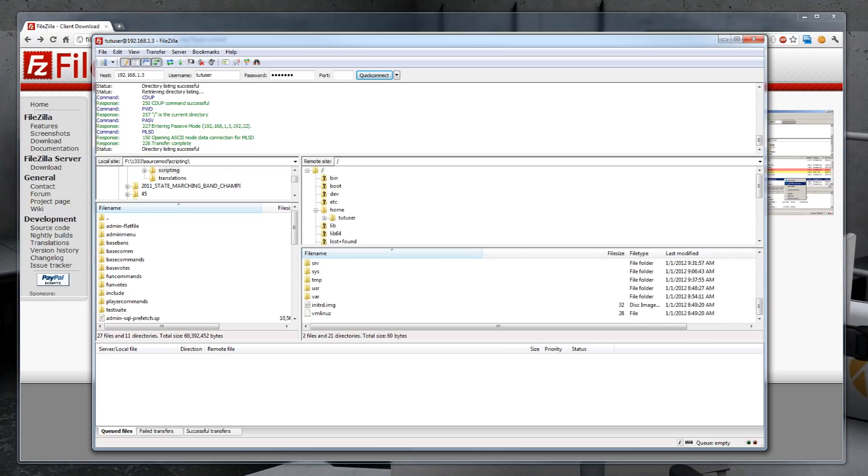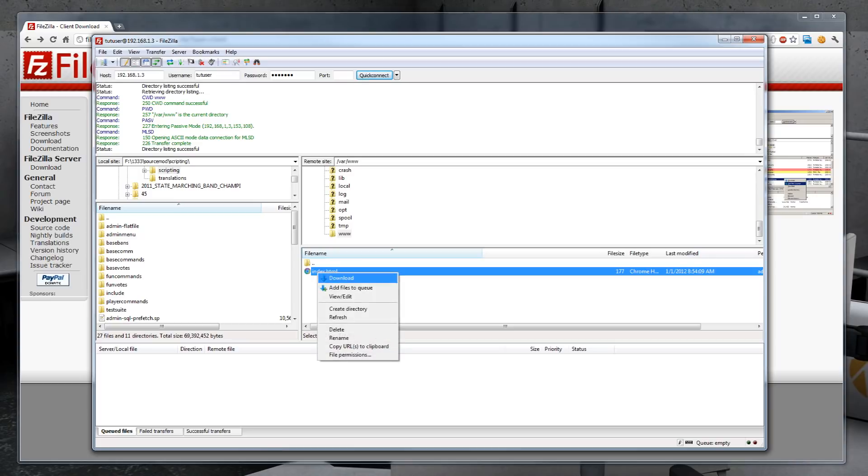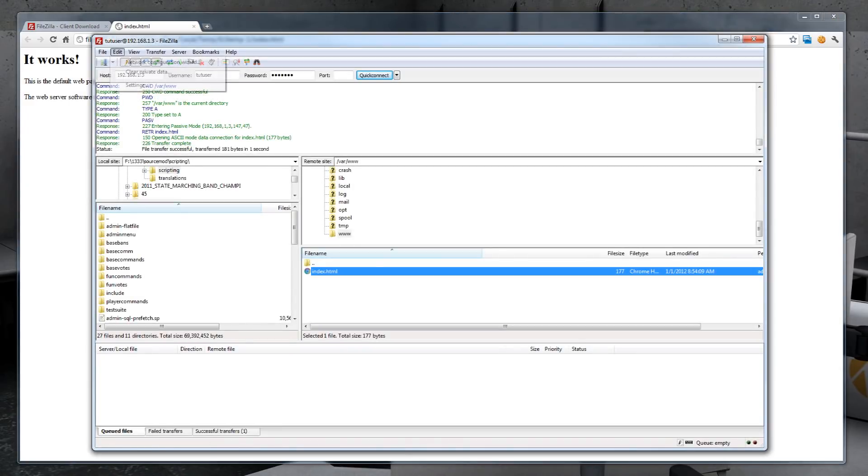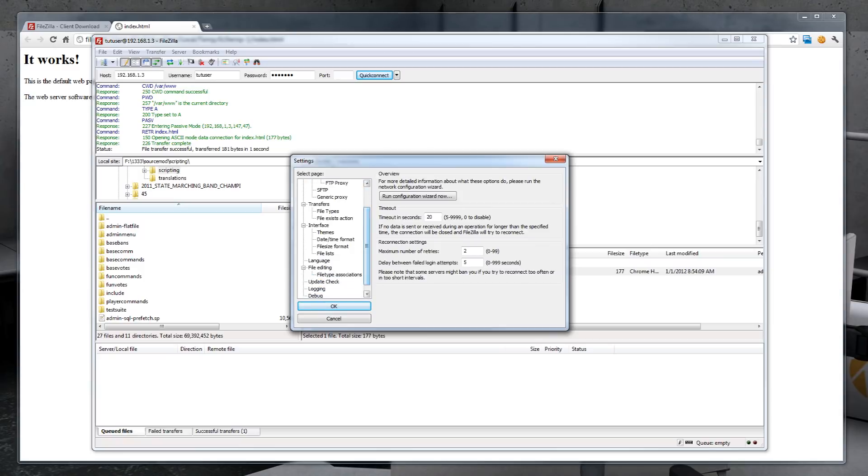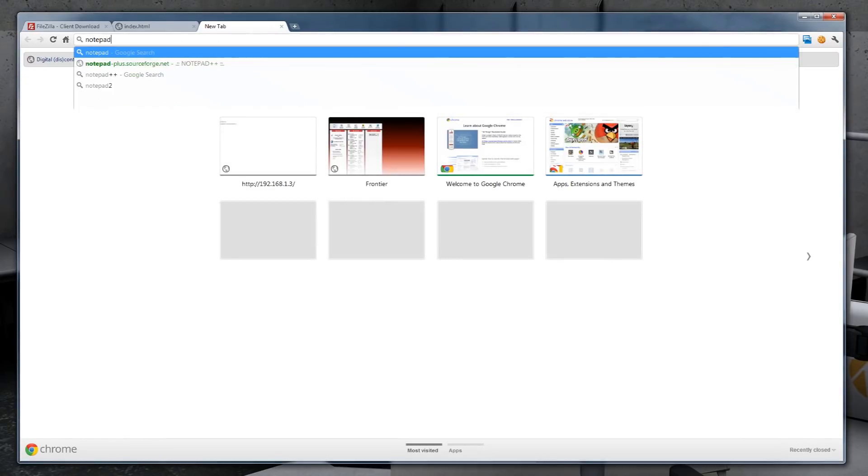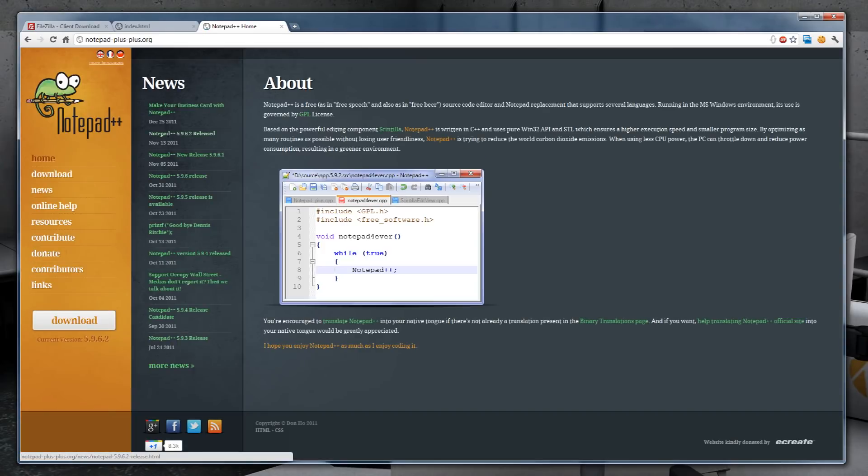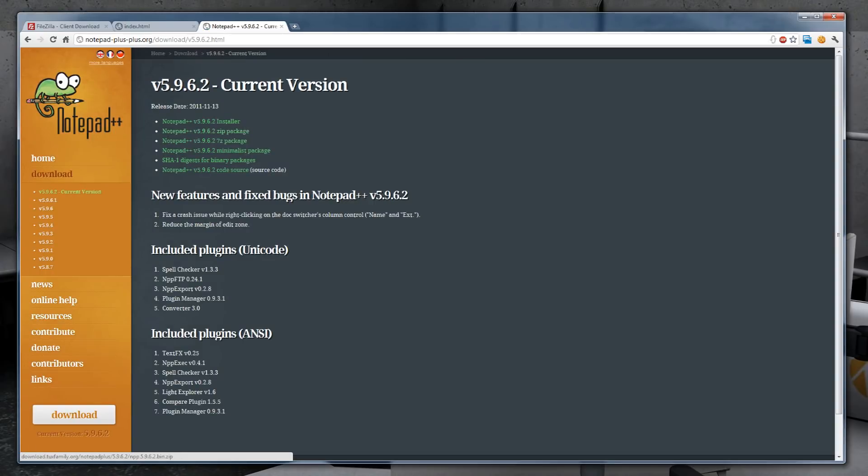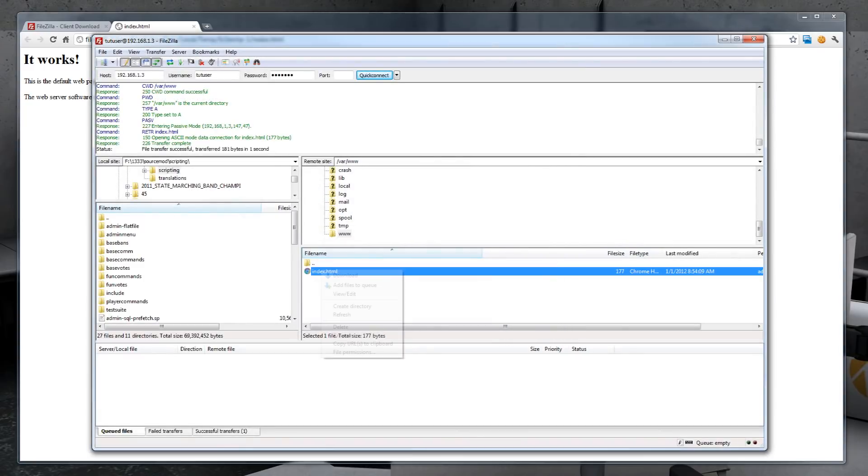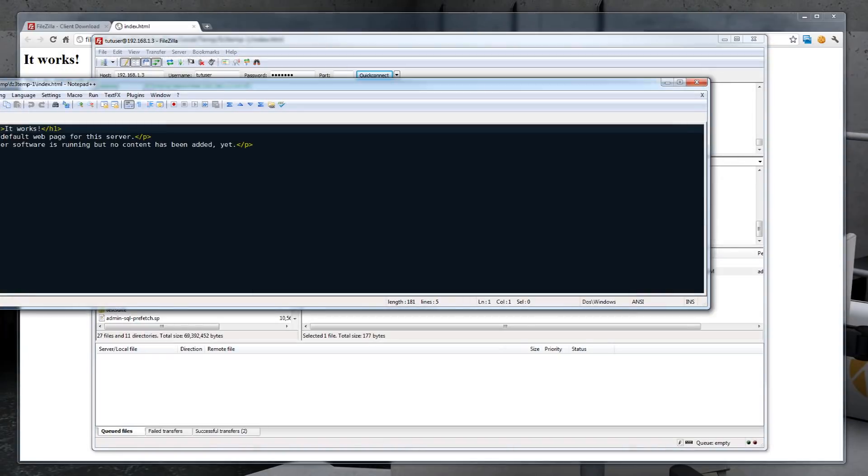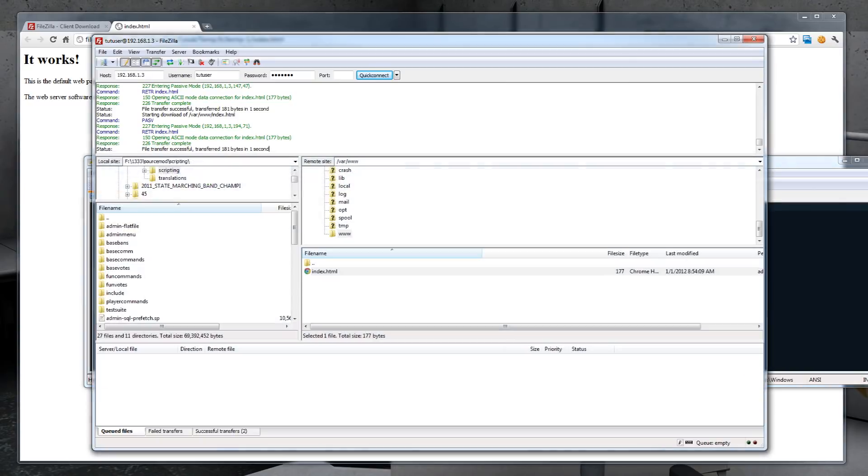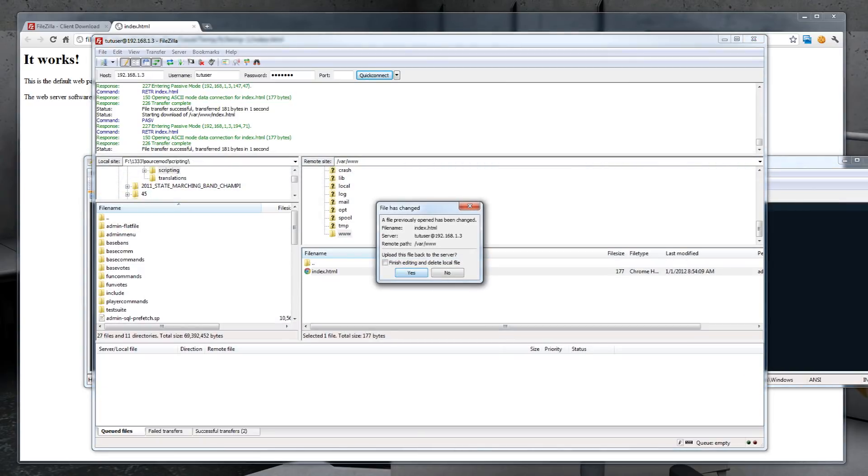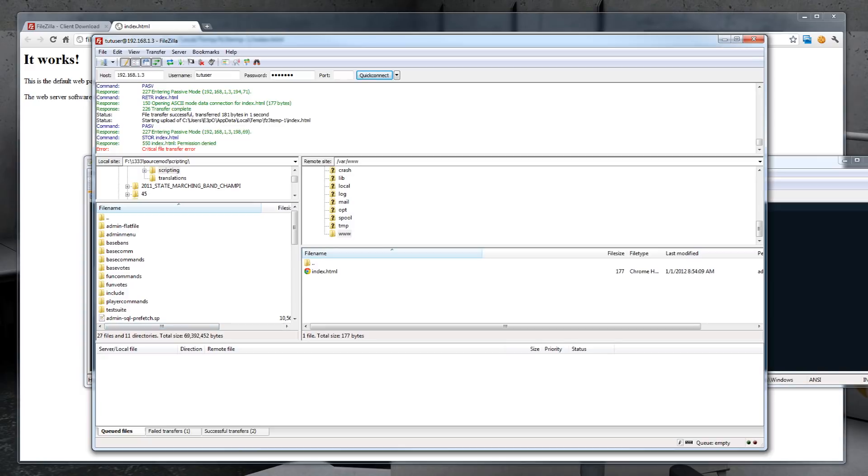Default path is going to be in var www. And here is the HTML file. So we can right click, view edit. Now we're going to need to change our default editor. So go to edit settings, file editing, and always use the default editor. For this, I'm going to be doing everything in Notepad++. So you're probably going to want to download that. Notepad++. Probably also have that in the description below. Download and download the correct version for your system. Edit. And here it is. So now I'm just going to make a simple change here. Save it and go back into FileZilla and hit yes. Okay, permission denied.